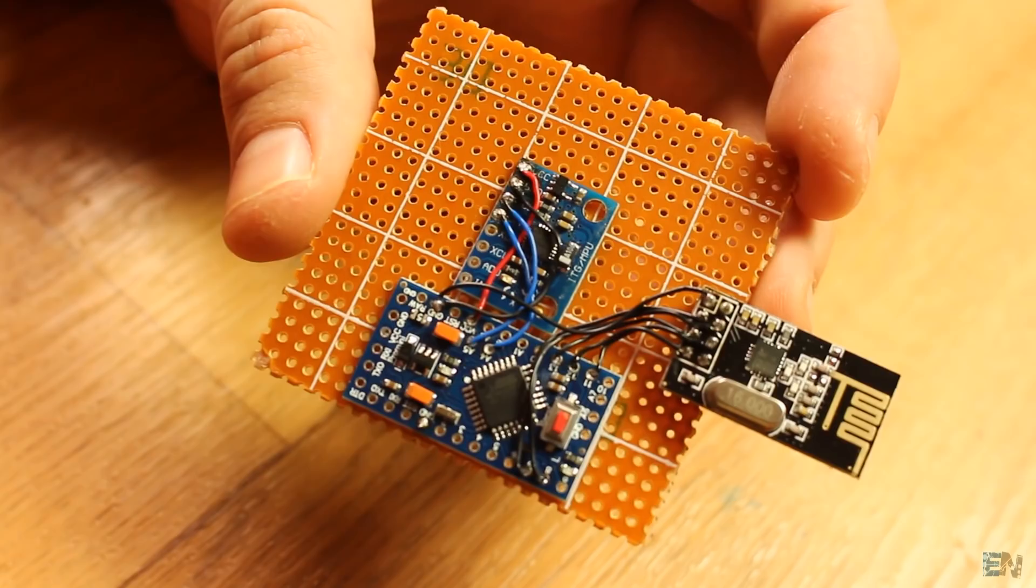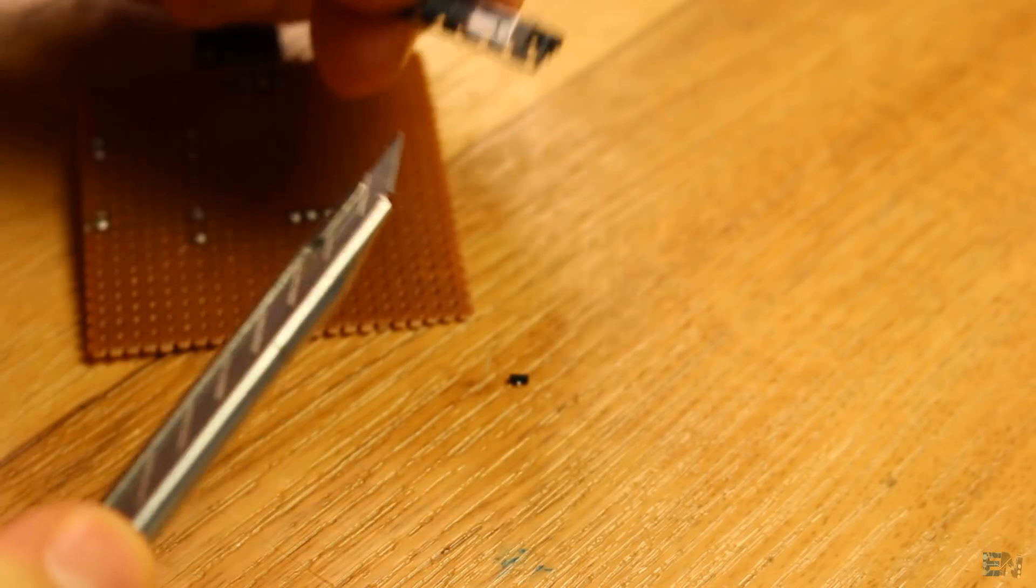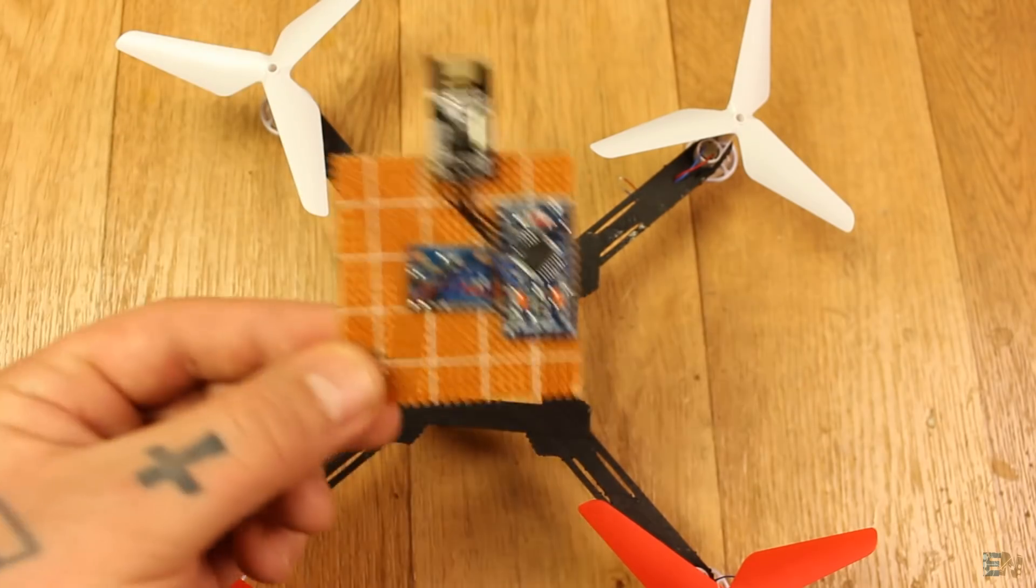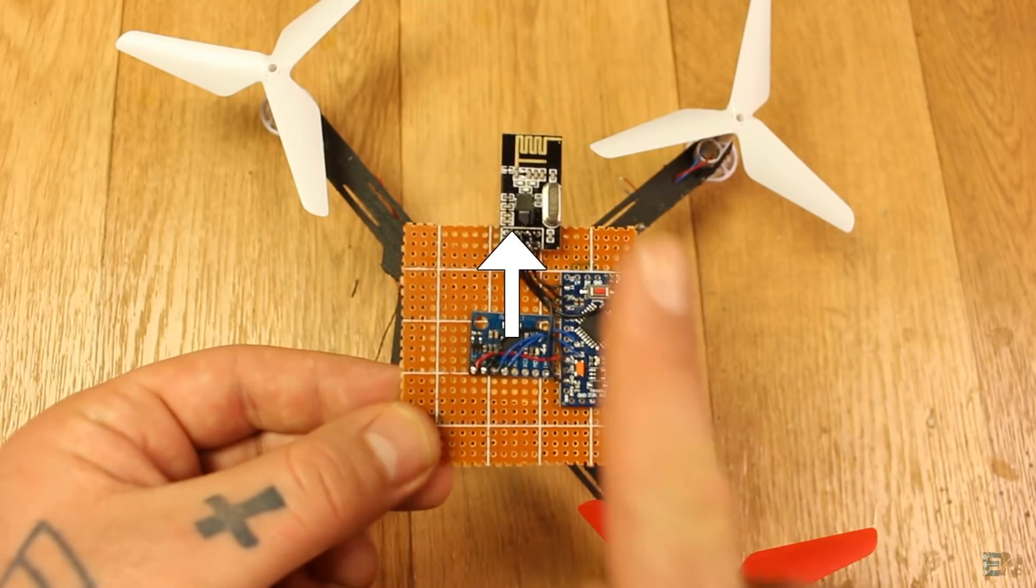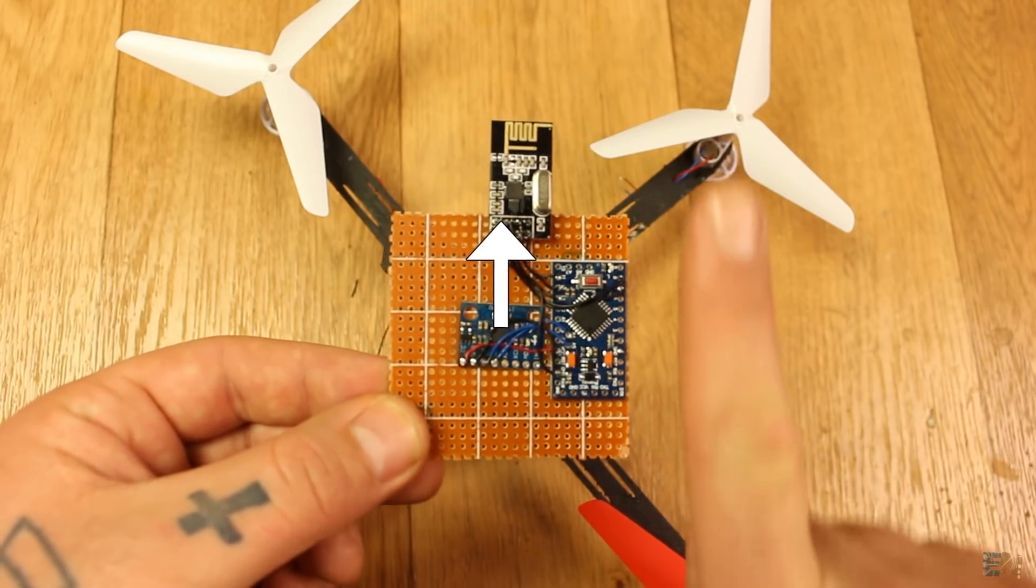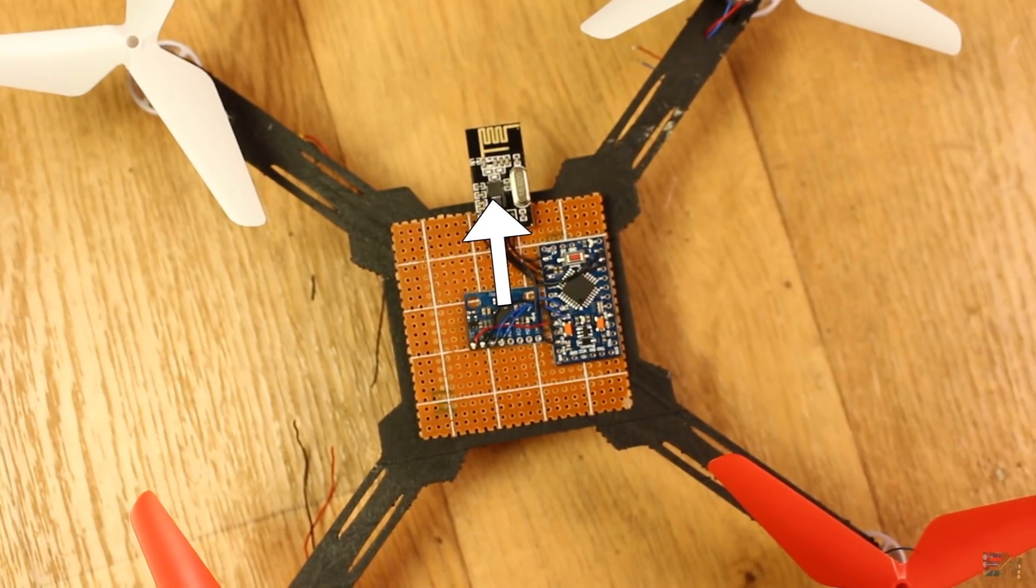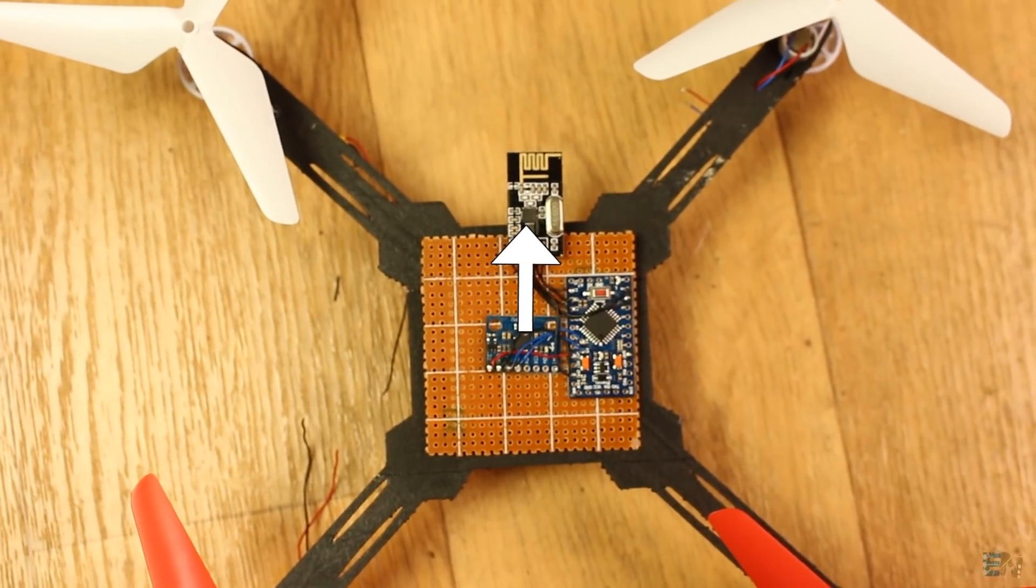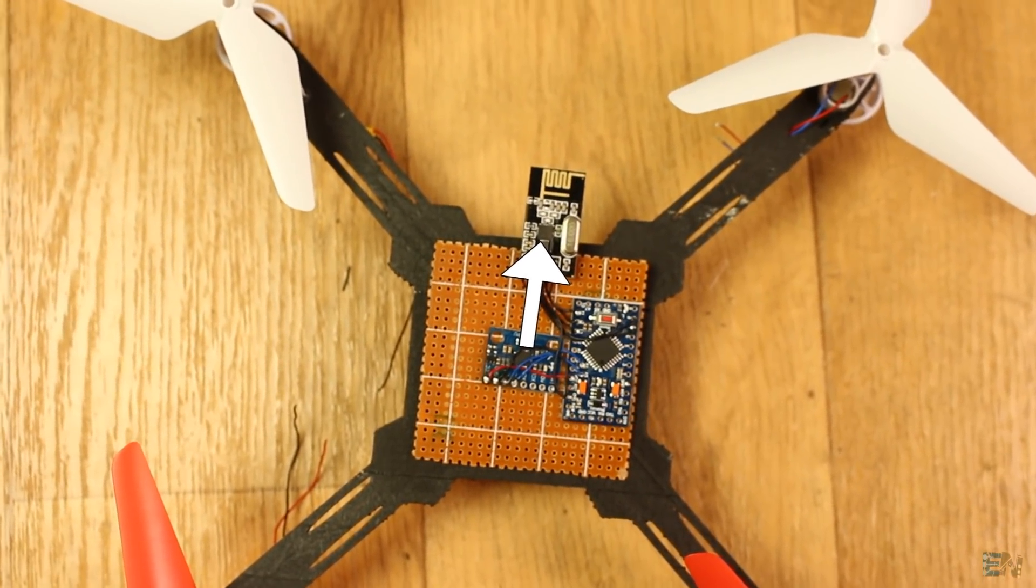It's time to solder the small MOSFETs for each motor. Depending on how we placed the IMU, we know that side will be the front of the drone. This is very important when soldering the PWM pins, so pay attention.